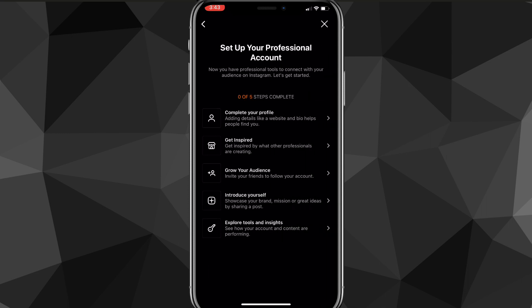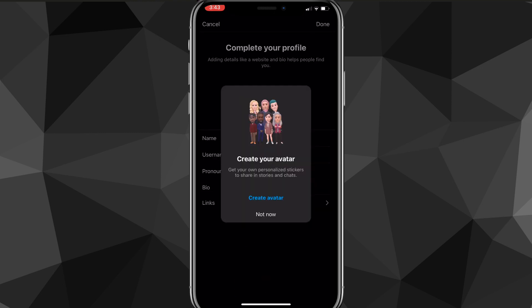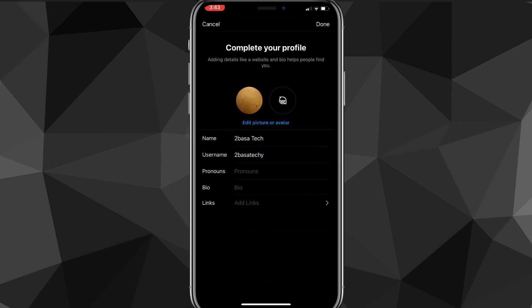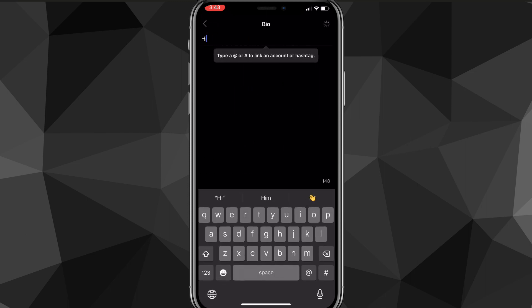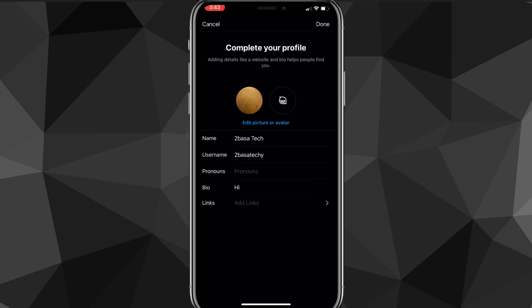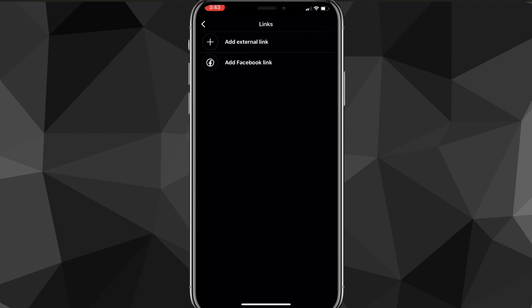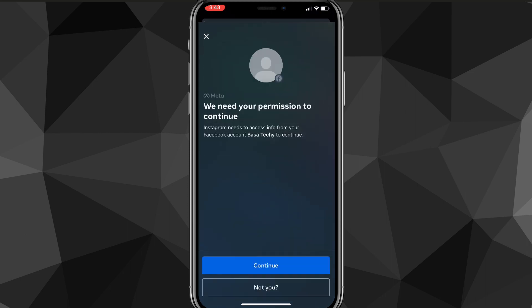It'll bring you to a page to set up your professional account. You can go through all these options to complete it — they just optimize your professional account. You can put in a bio, change your profile picture, whatever you need to do.